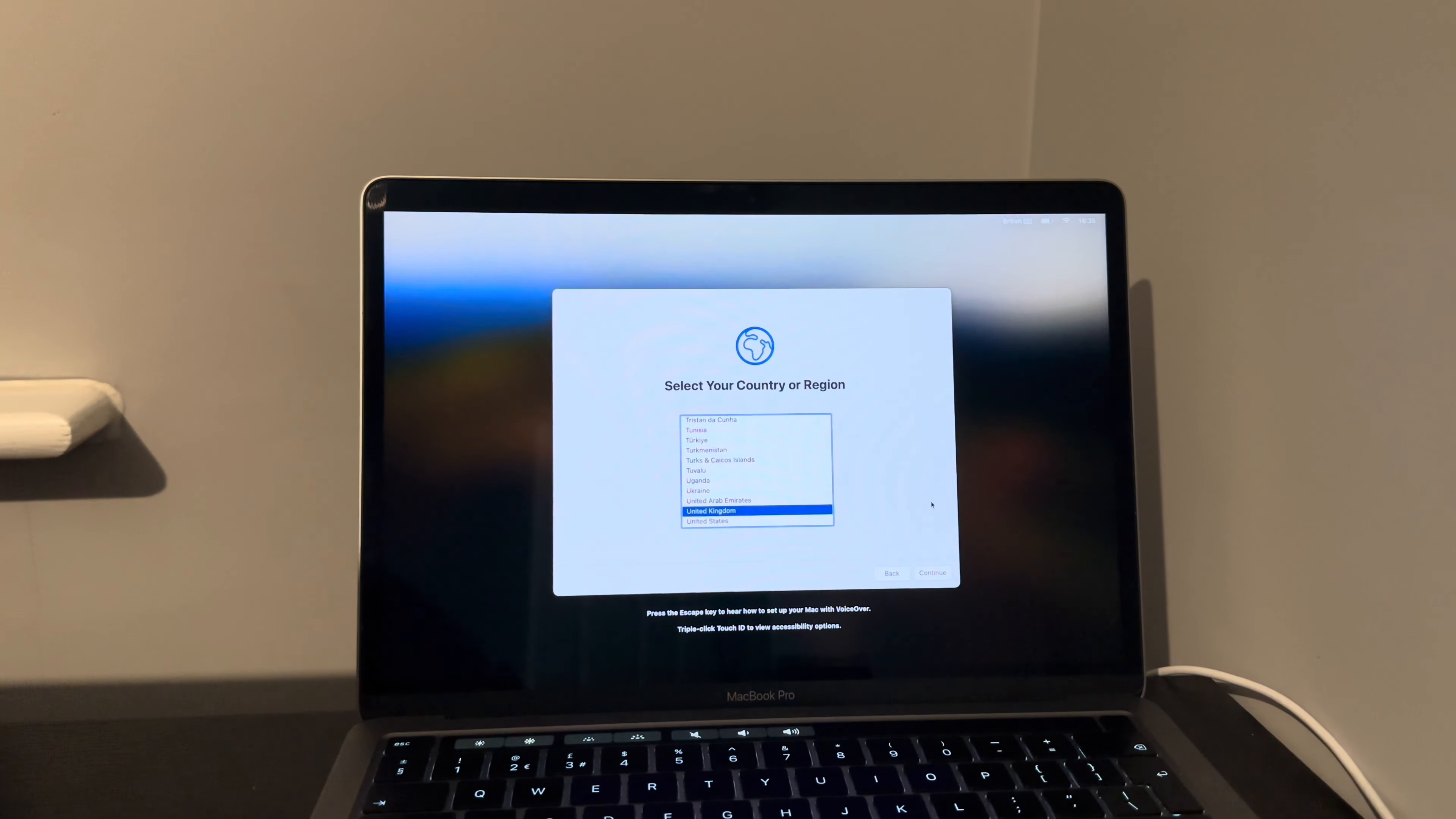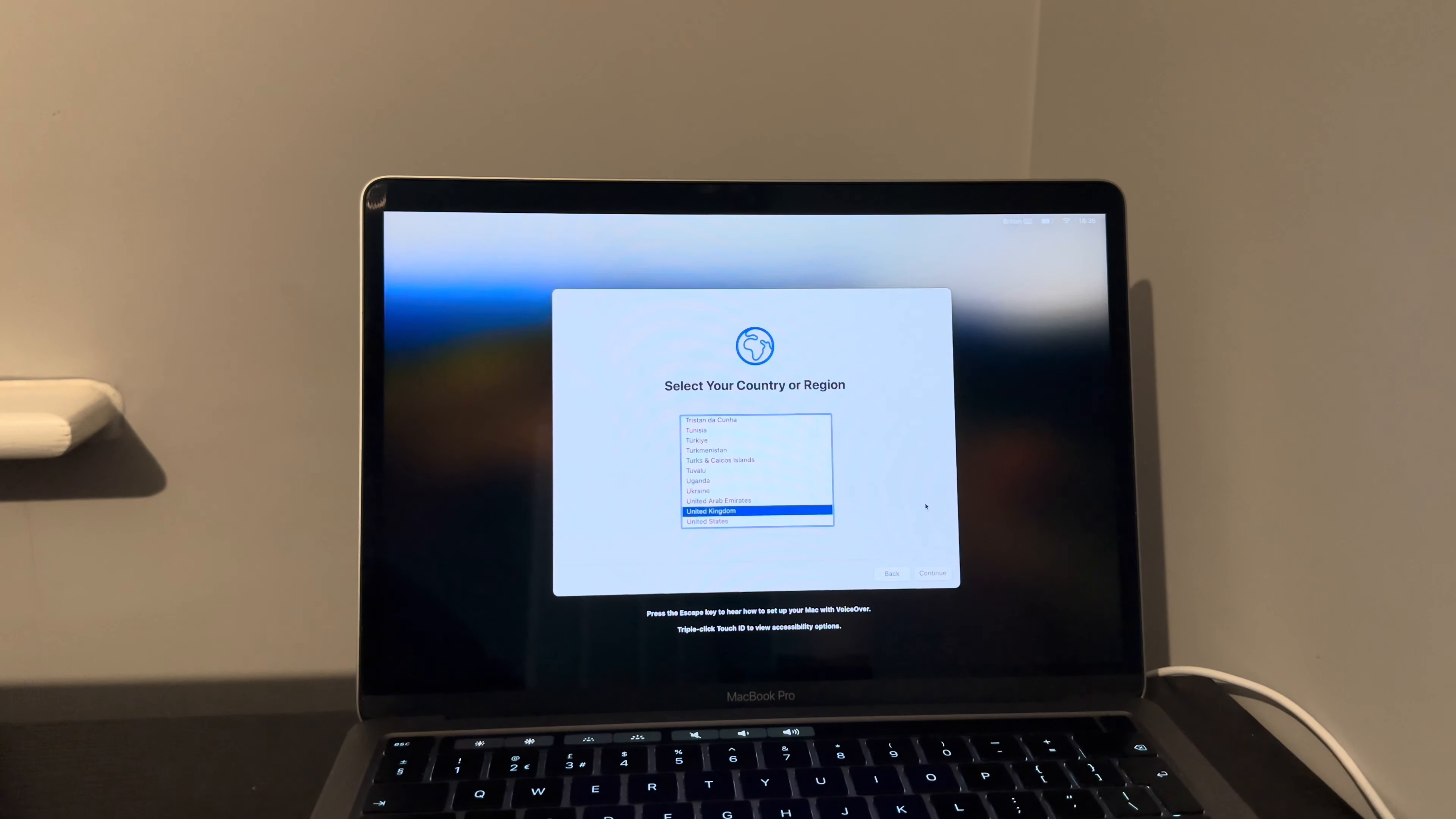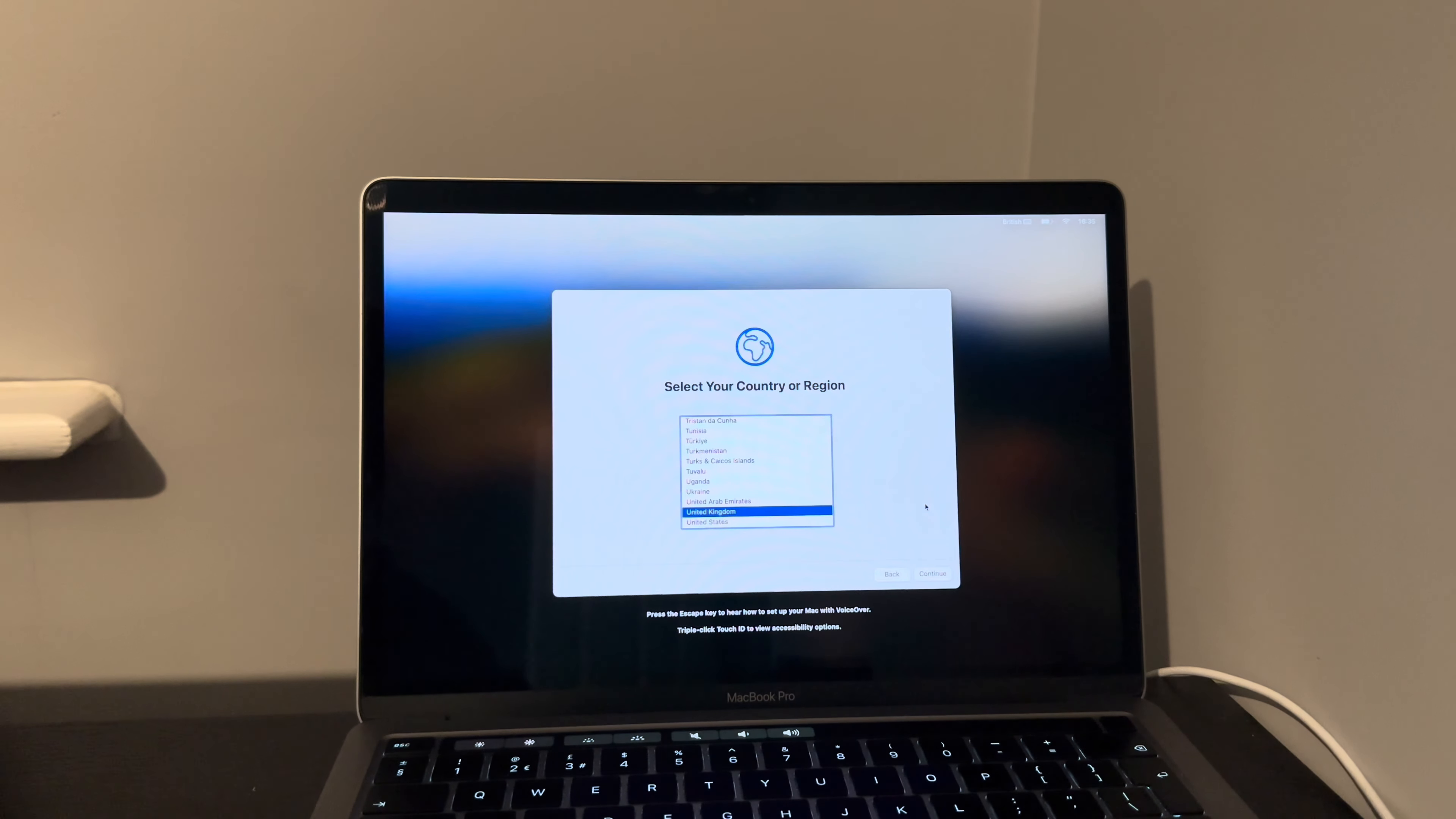So the previous video I did was actually on a T2 MacBook, but it does cover silicon Macs as well, which is M1, M2, and M3 MacBooks. I've had quite a few people asking me can I do a video on M1, M2, M3 silicon Macs for the MDM premium bypass.